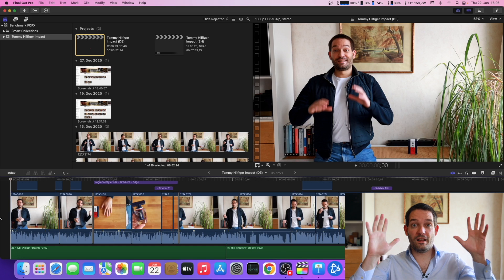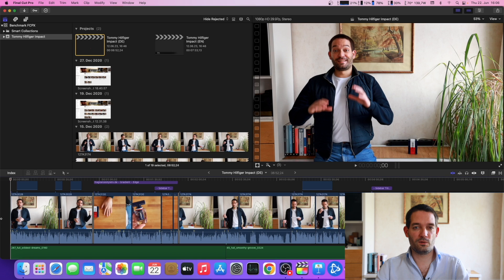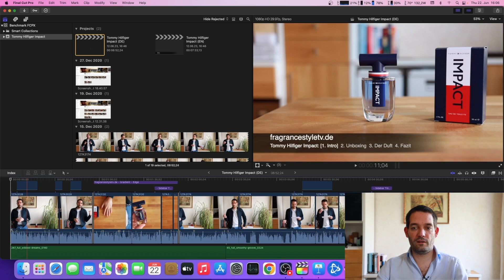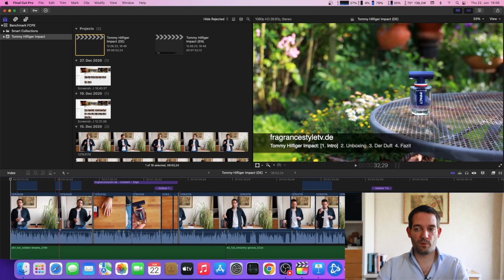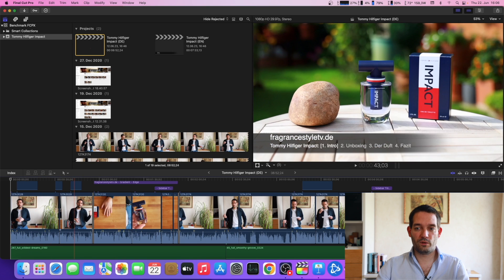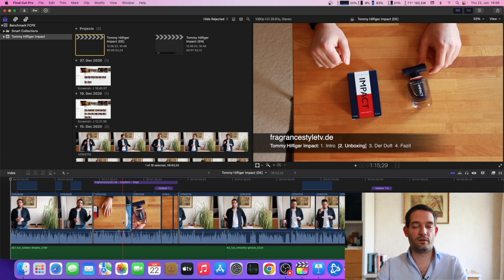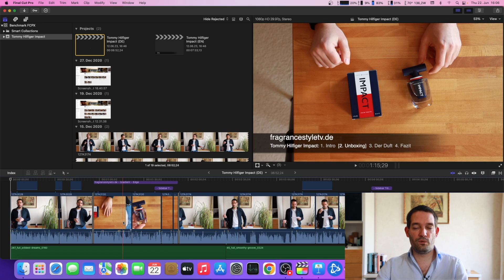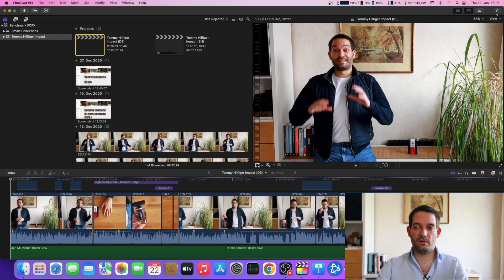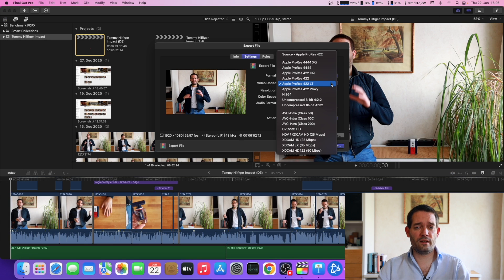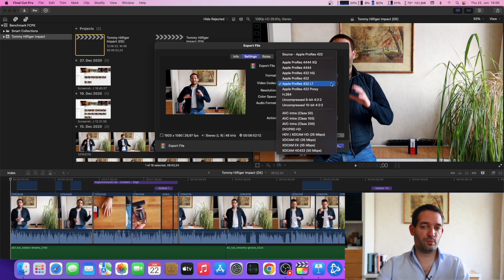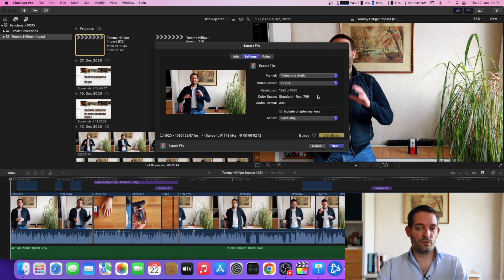Another thing that's also very interesting for me is to test how is the video editing performance. You can benchmark this. I have like one sample project which I like to export and see how long does it take to render. How long does it take to render if I render it to H.264?